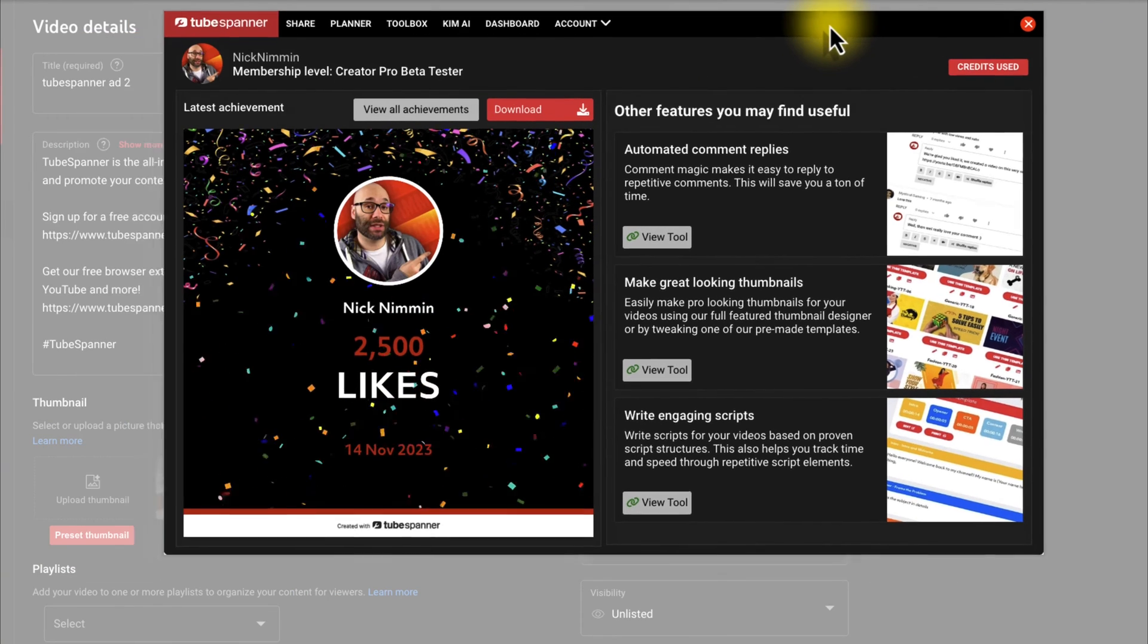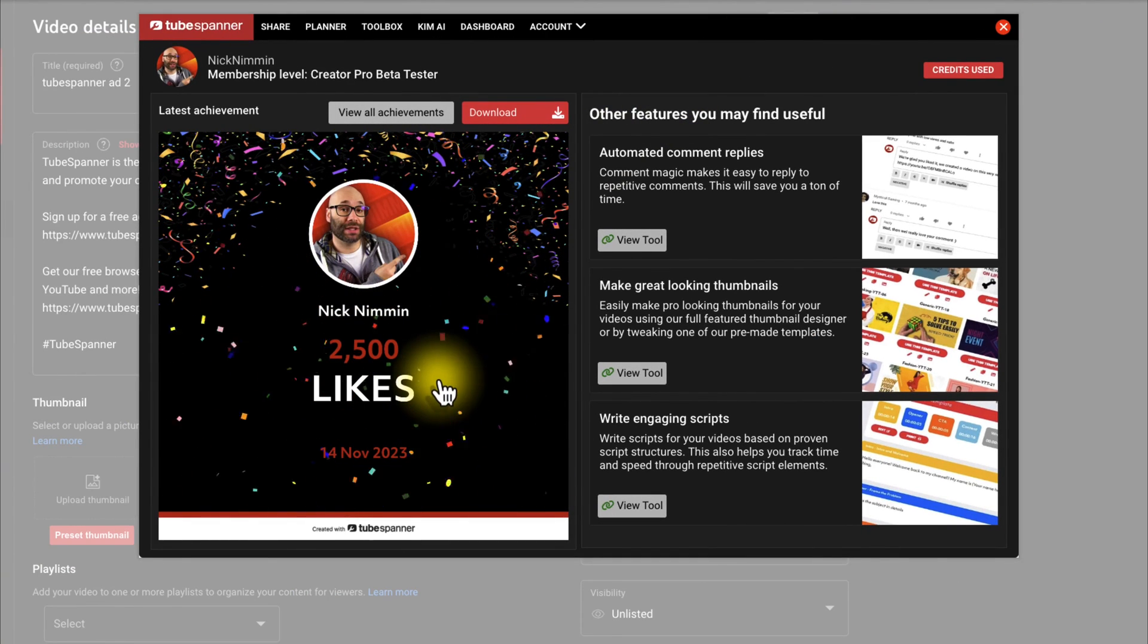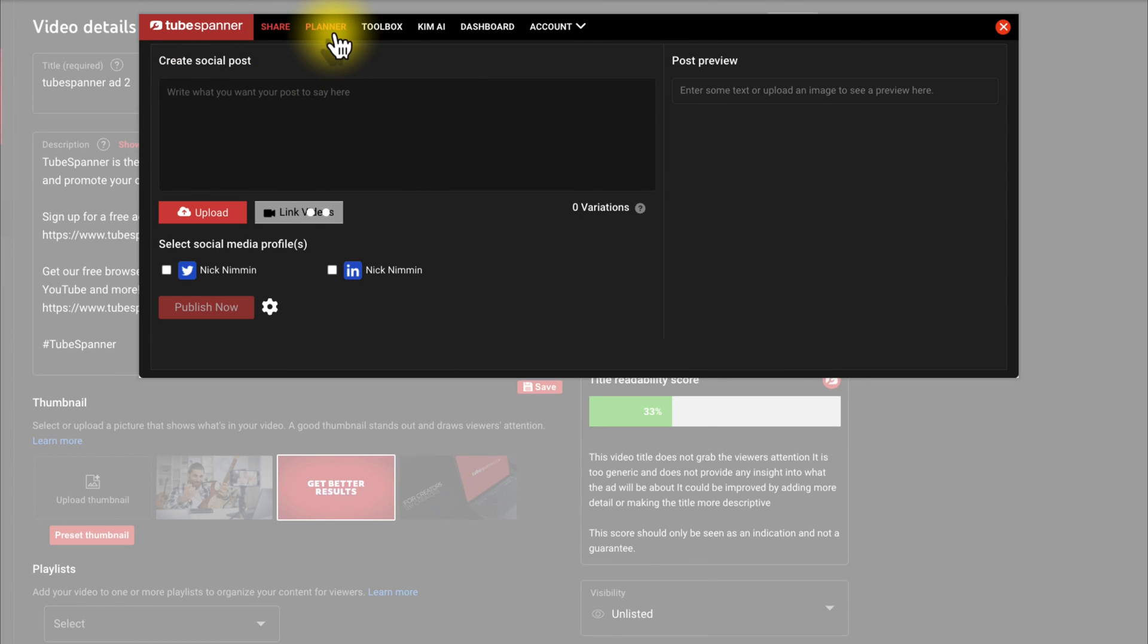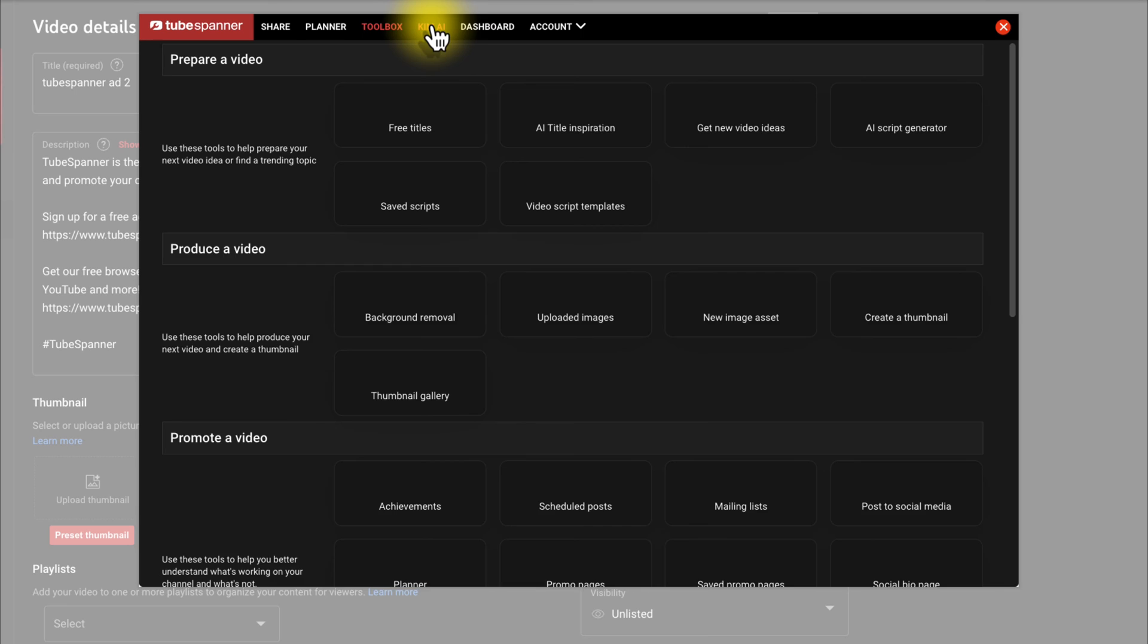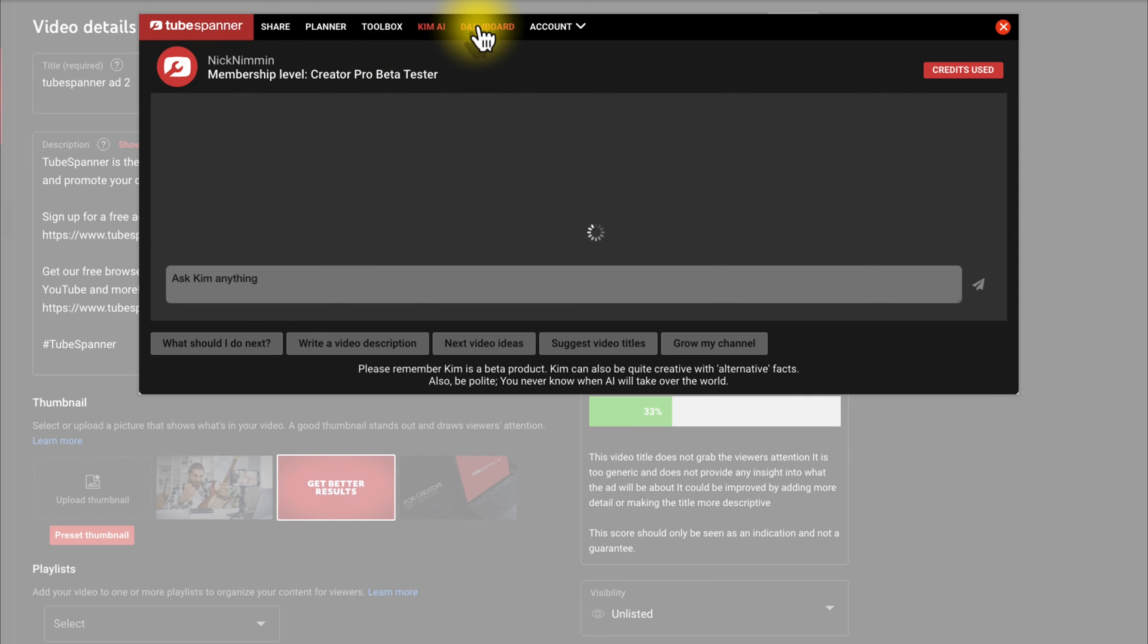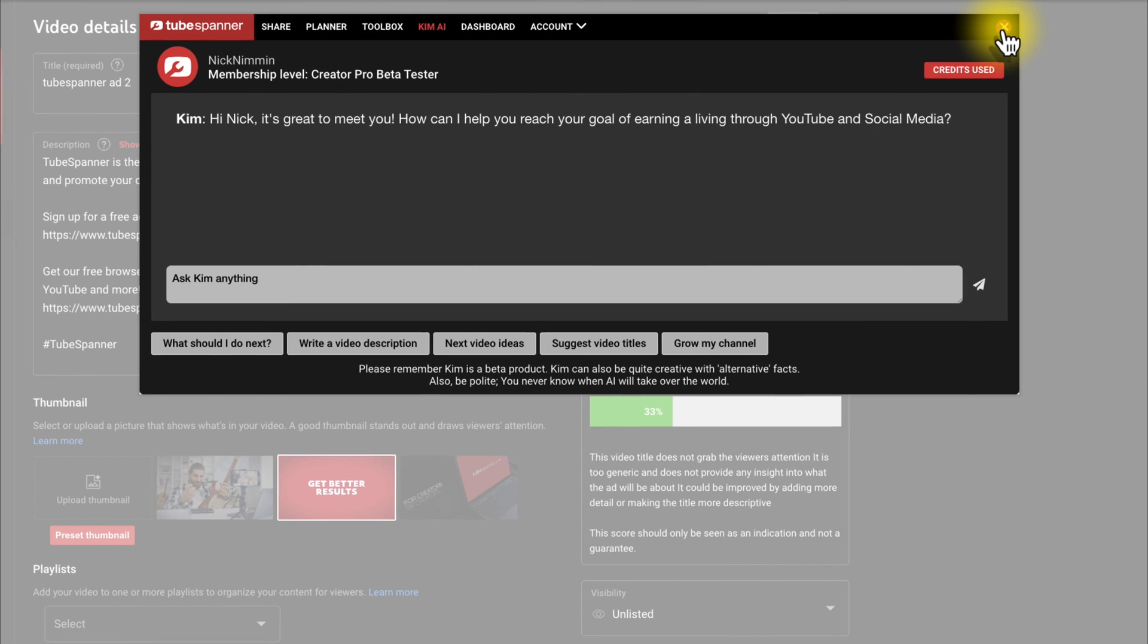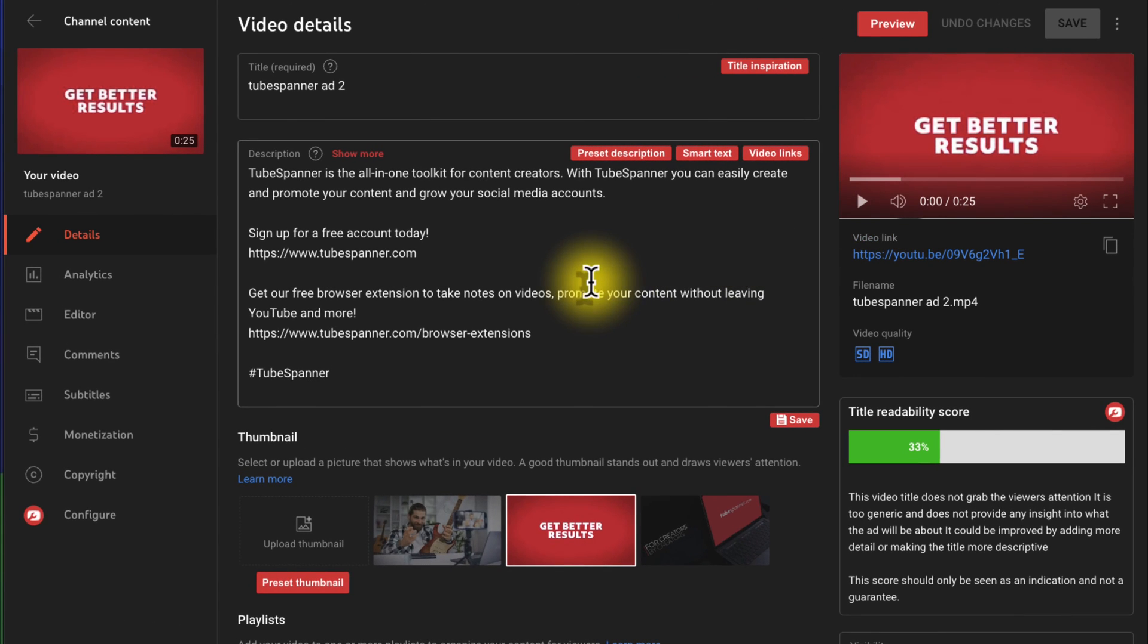You have animated milestones in here, you can share your content directly from the platform, you have a content scheduler, a toolbox, you have AI in here that you can talk to and ask it questions about your channel. And you also have a quick jump into the dashboard and your account as well. But it also has other cool features.